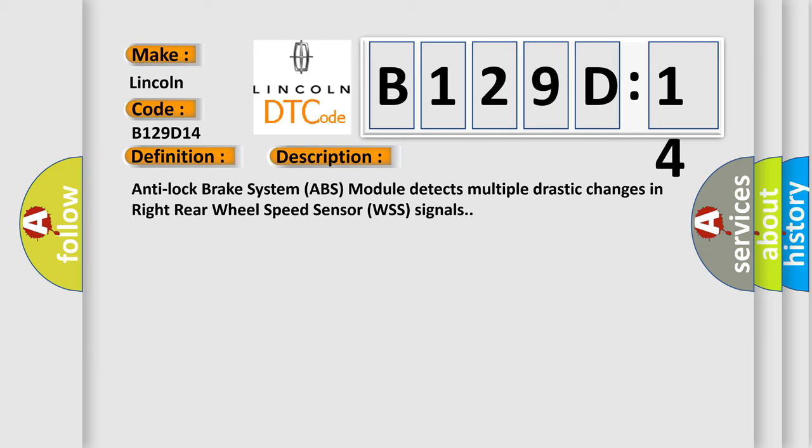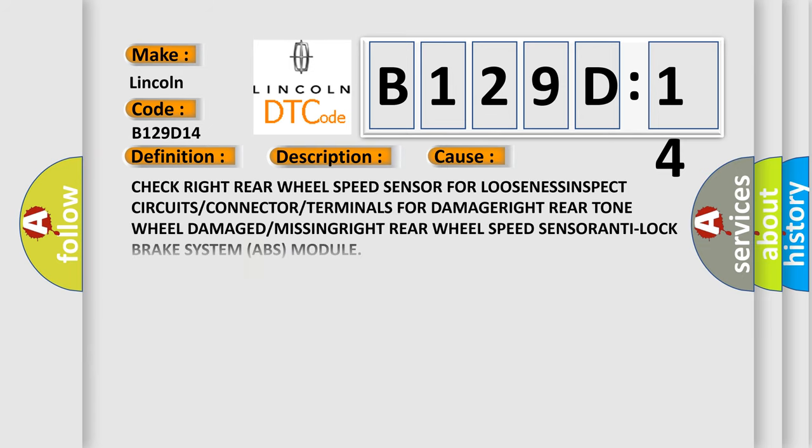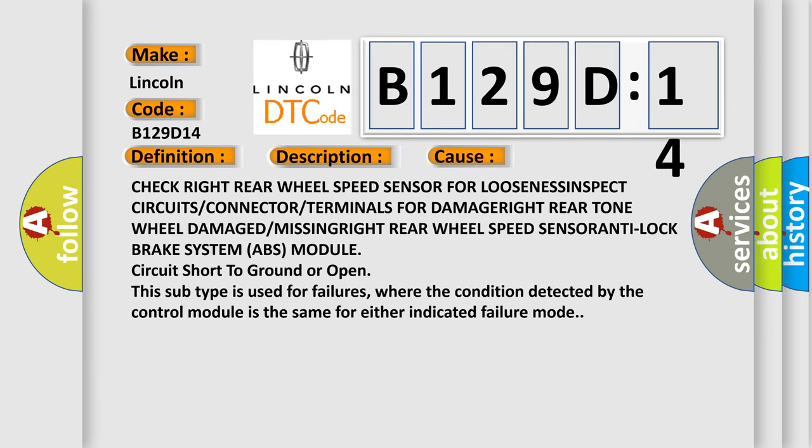This diagnostic error occurs most often in these cases: Check right rear wheel speed sensor for looseness. Inspect circuits, connector, or terminals for damage or corrosion.